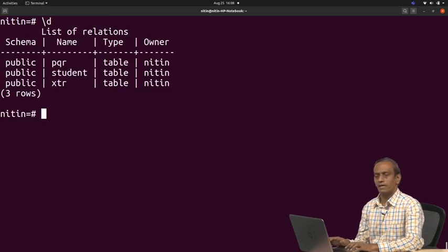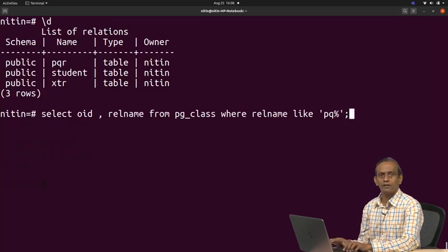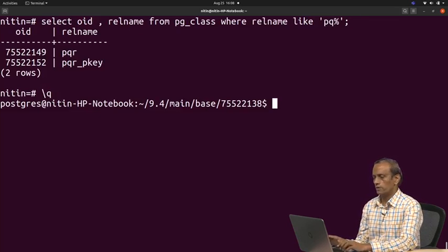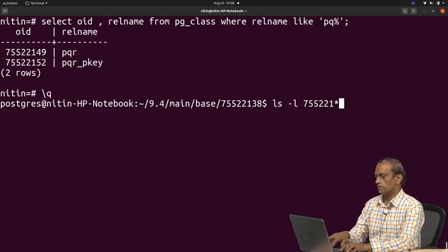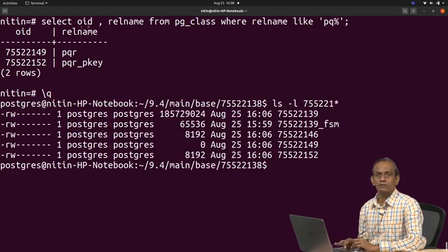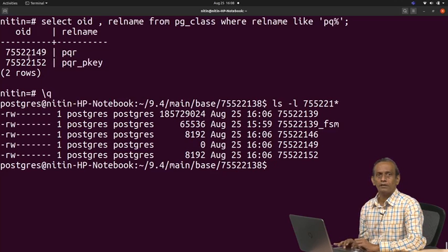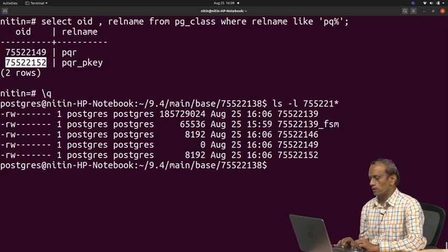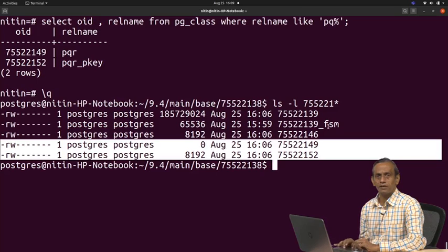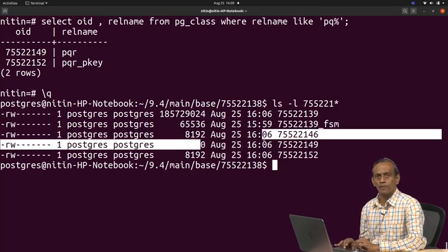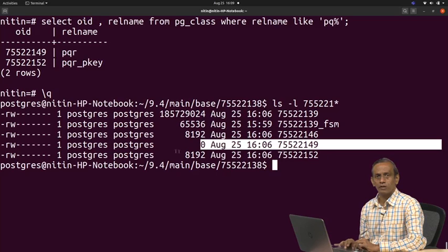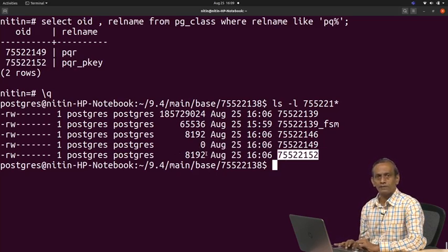So if I write ls dash L and then this was the output of query. So let us write ls dash L 7555 star. Now see the numbers. See, we got 149 and 152. So see 149 and 152. Now it should not be surprised for you rather to see that 149 is a table which is named as PQR. So it is having size as 0. But primary key is having what is the primary key that you used PQR, the primary key. So number given to it is 52. So this 52 is available here and size of it is 8192.